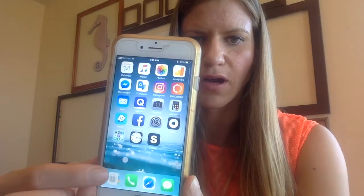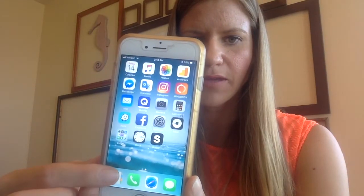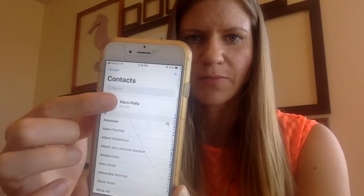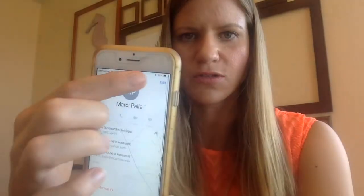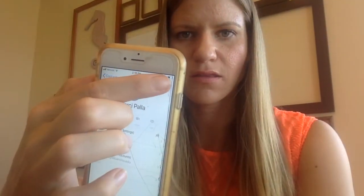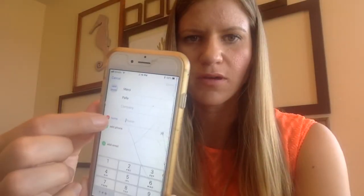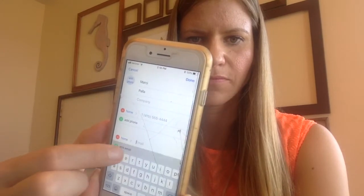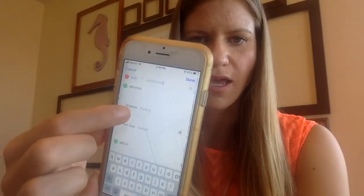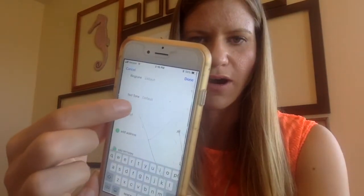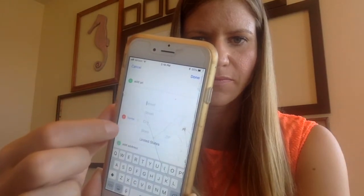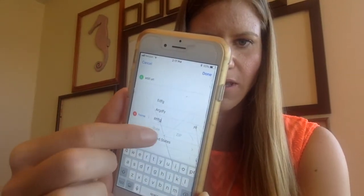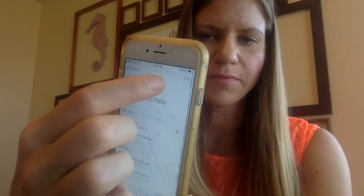Go on your phone to where the Contacts app is. Then click where it says My Card. Go to Edit. Enter your phone number. You can enter your email. You can scroll down and enter your address. This would be your actual address that you want to be on a form. Click Done.